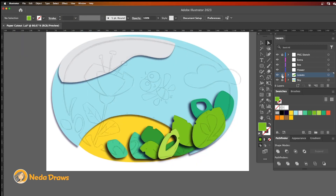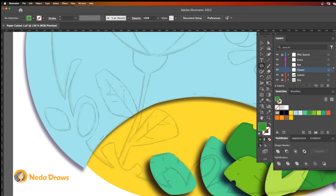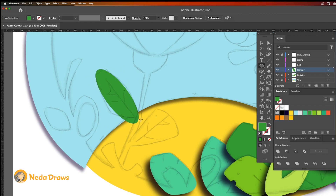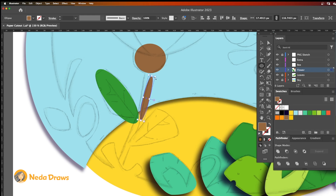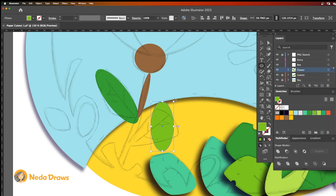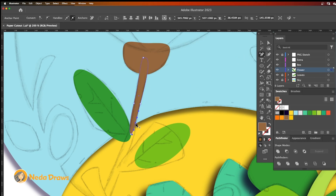I lock this layer and go to the flower layer. Then I draw simple base shapes and modify them to draw different parts of the artwork. I layer the cutout parts from the back to the front, just like you would with real paper.